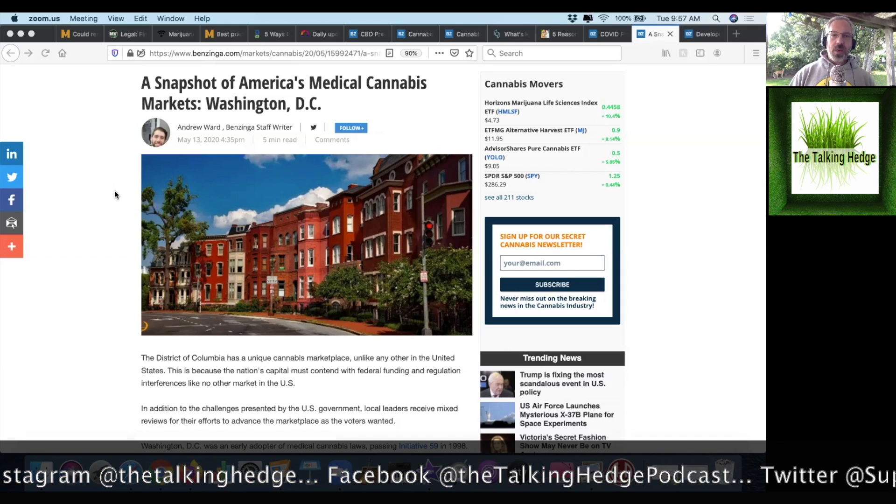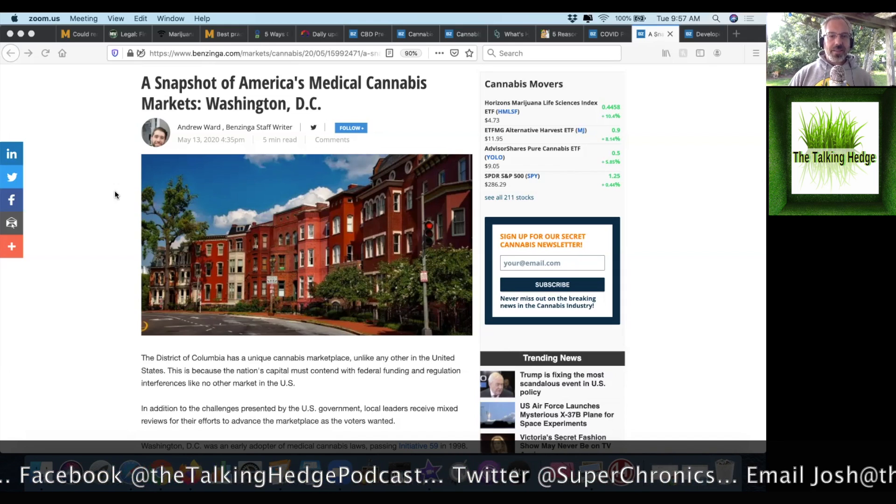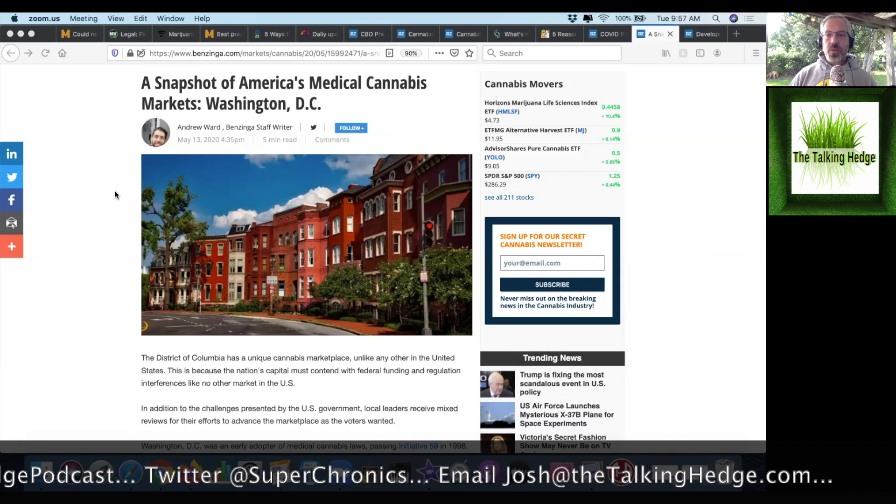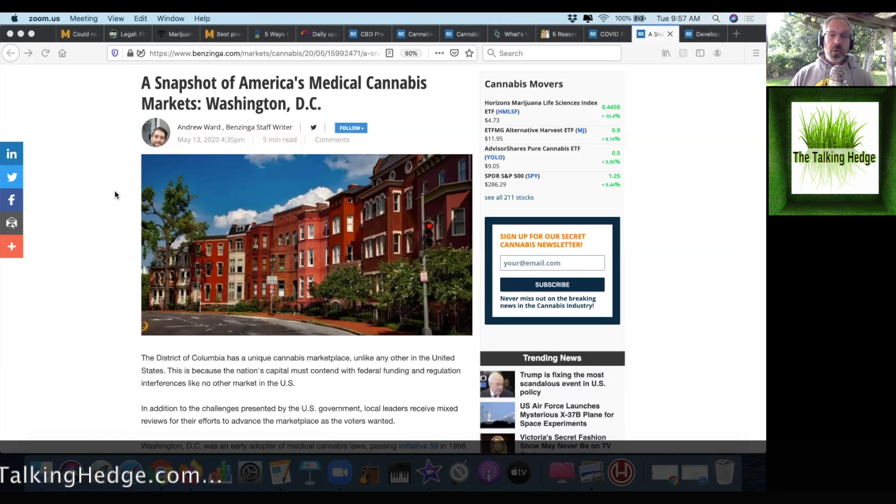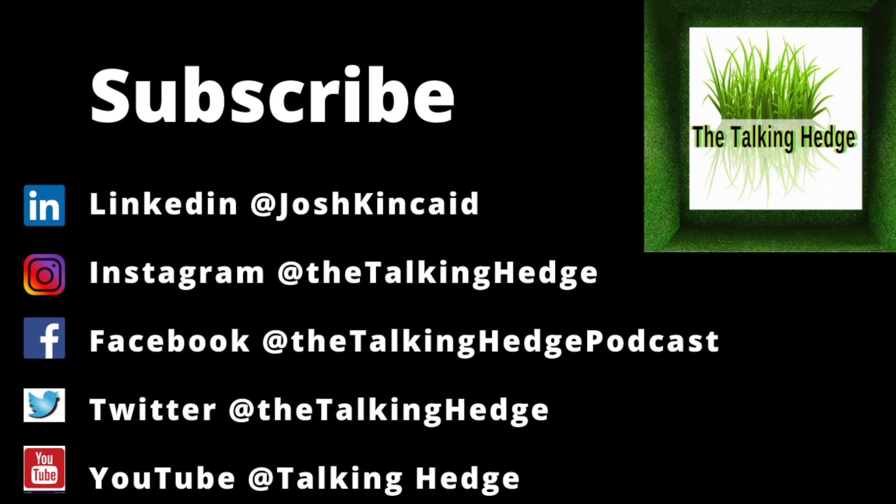But with that, we're gonna roll this one up. I'm Josh Kincaid. This is the Talking Hedge. Don't forget to like, share, and subscribe, or don't. And I'm out. Don't forget to smash that like button on your way out and check out these other videos that we've got.